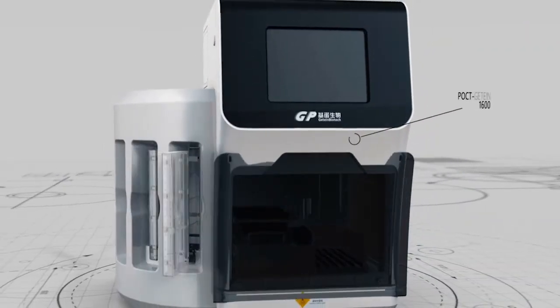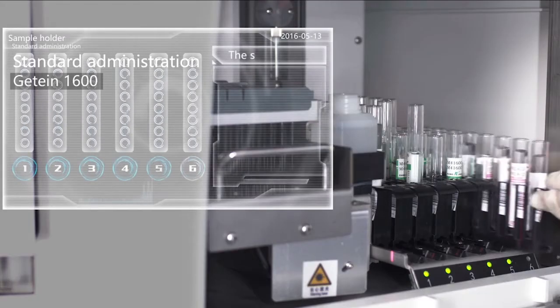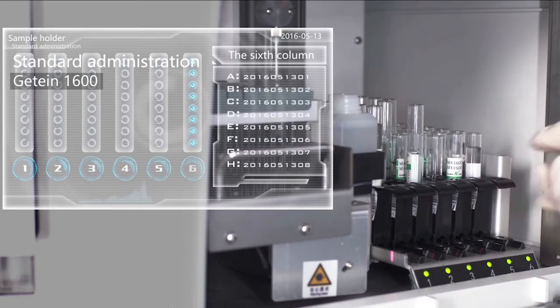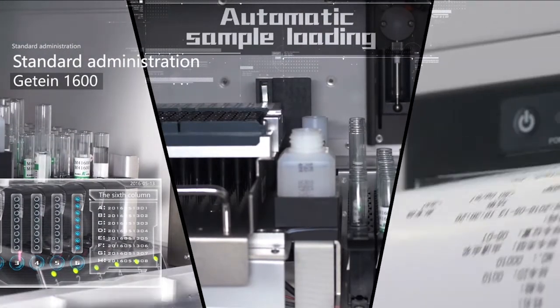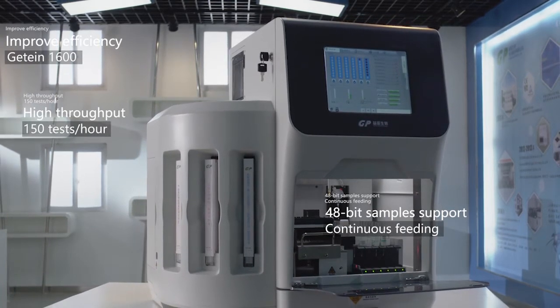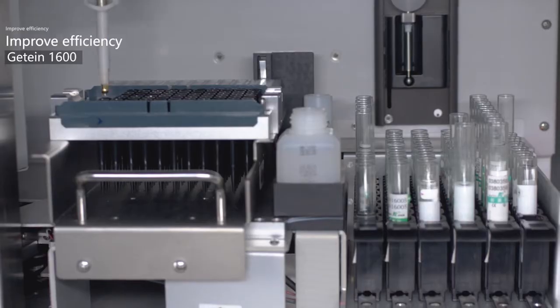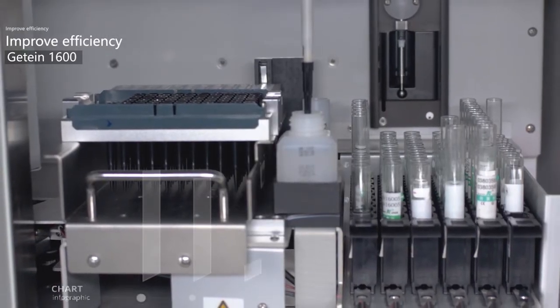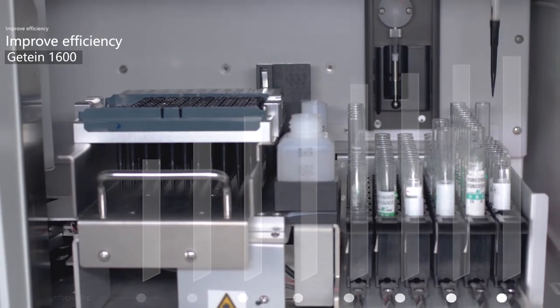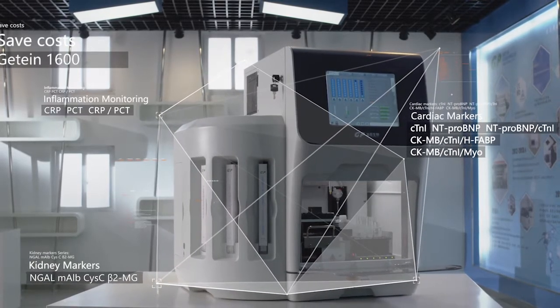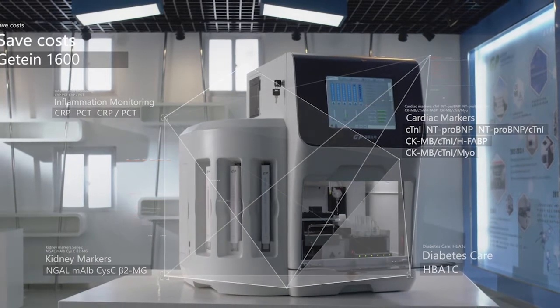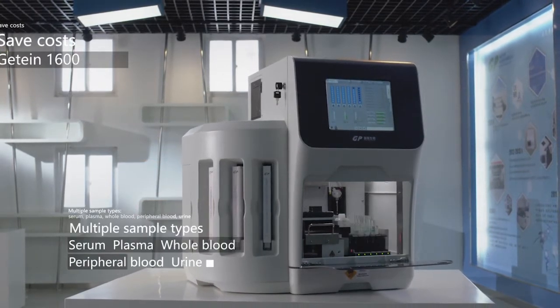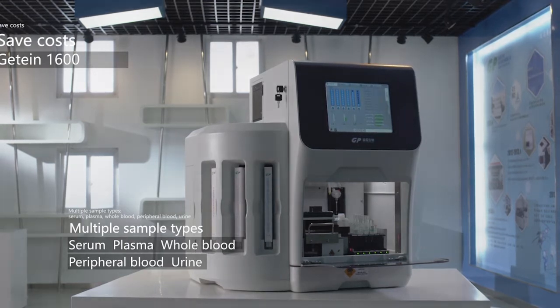G10-1600 employs an automatic testing system which could automatically run the tests without too much human intervention. The instrument has three loading ports for strip holders, and each holder contains either 48 or 24 sample cartridges. Samples could be loaded at the same time or in succession and could be tested for multiple items. The emergency mode permits the instrument to stop the auto running mode to allow emergency samples to be tested instantly.